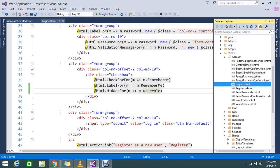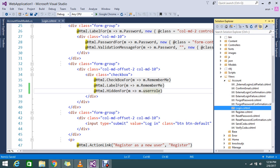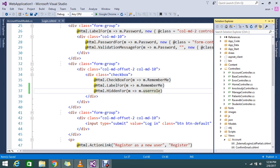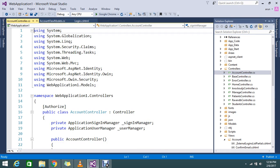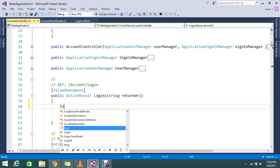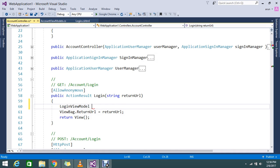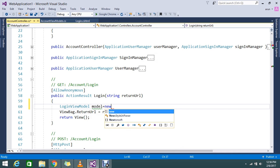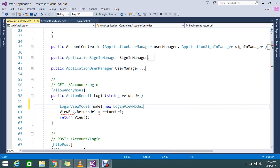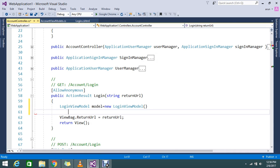Yes, you can do such things by going to your controller, the Account controller. Go to your login GET method. So here you go and create an instance for a LoginViewModel called model. New LoginViewModel.